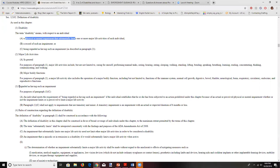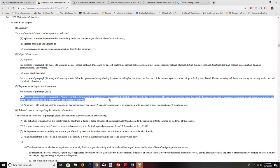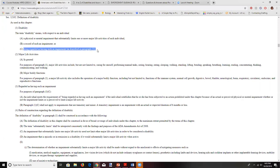We have a bit more detail about prong C under the disability definition — our third prong — being regarded as having such an impairment. An individual meets this requirement if the individual establishes that he or she has been subjected to a prohibited action because of an actual or perceived physical or mental impairment, whether or not the impairment limits or is perceived to limit a major life activity. You can see how this opens up the idea of disability to even more situations.